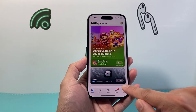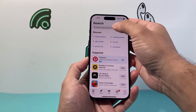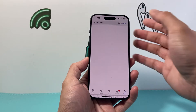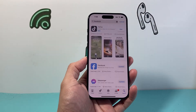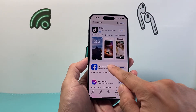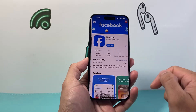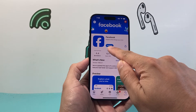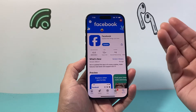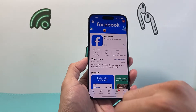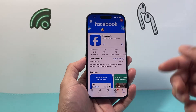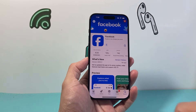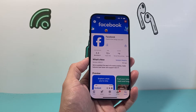First, you can search for the app. Since you already have Facebook installed, you can search for Facebook. Once you search it up, it will come up and you can click on it. There's going to be an option that says update. Click on it and make sure you're connected to Wi-Fi or cellular data, and it's going to do the update for you.